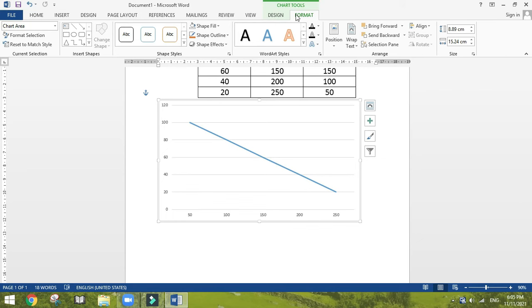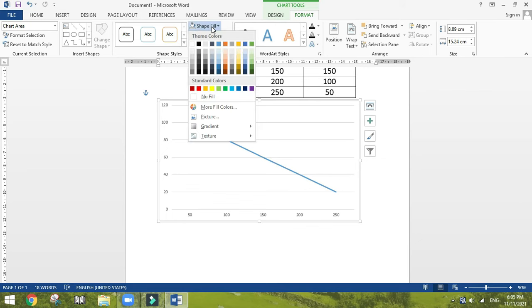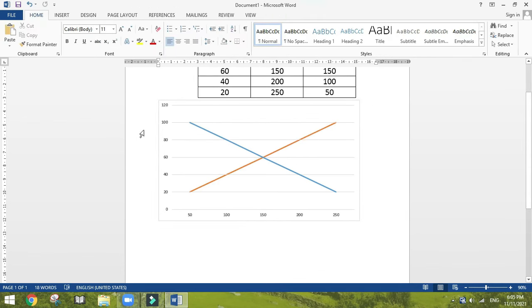In the format menu you can remove the shape field and you can insert the axis labels.